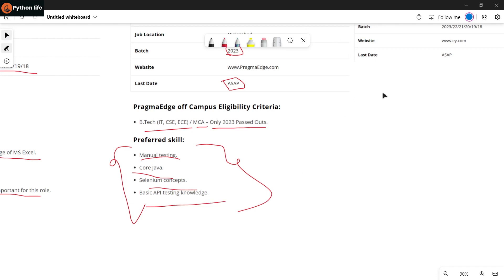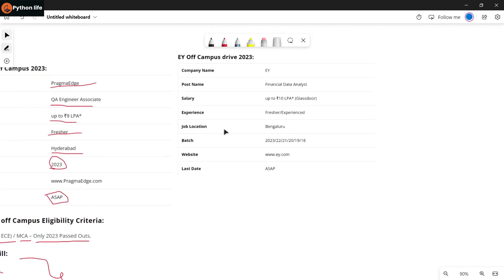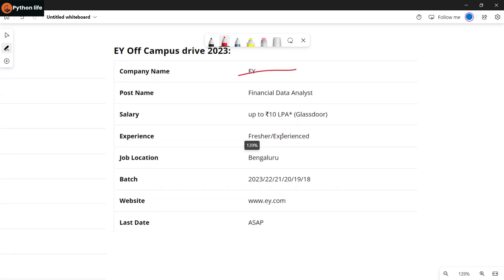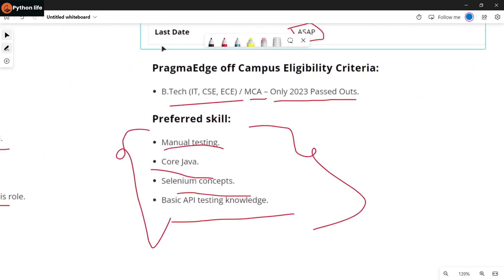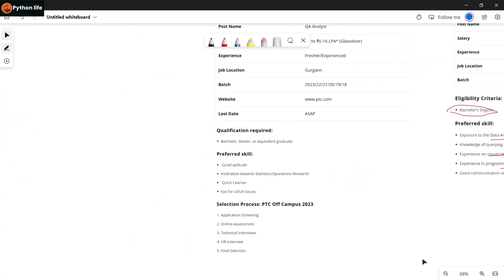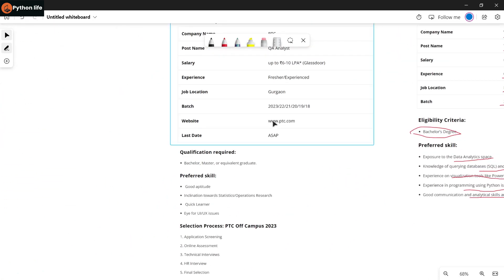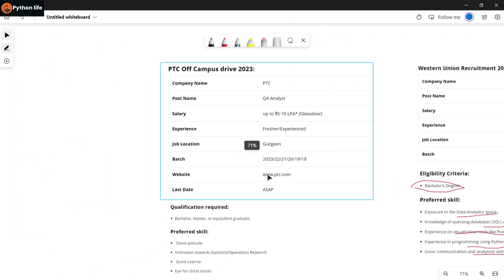Next company: EBI. This company has a financial data analyst role with salary up to 10 LPA. Both freshers and experienced candidates can apply. Job location is Bangalore, and batches are from 2018 to 2023. Graduation or MBA completed candidates can apply for this job.